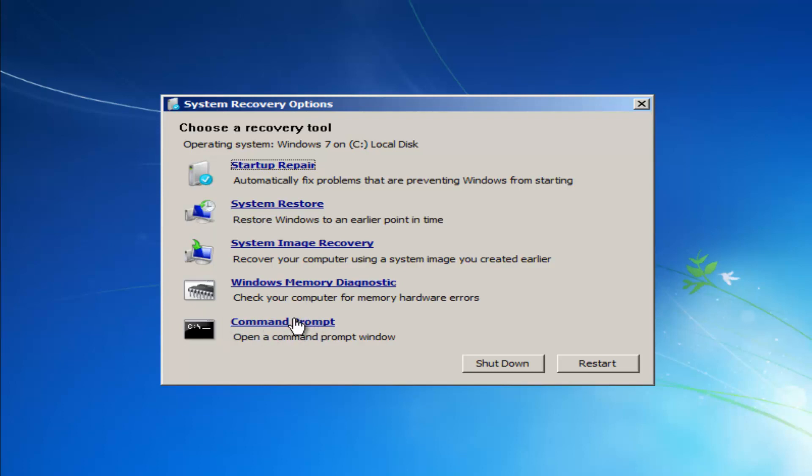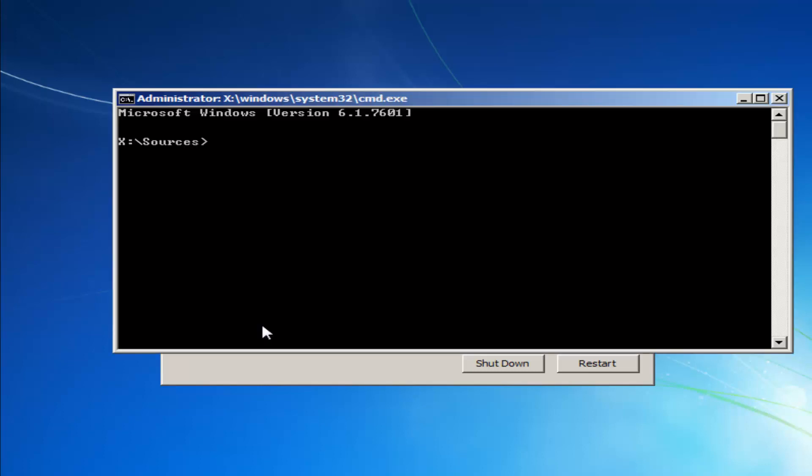So basically at this point you should have restarted your computer a few times after going through these different methods. You'd want to open up command prompt, this command prompt option.